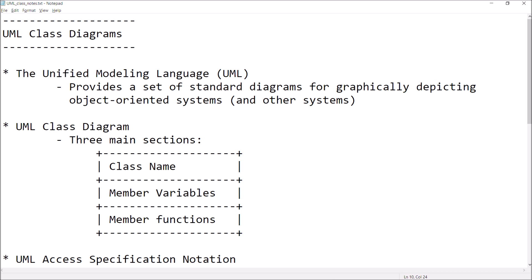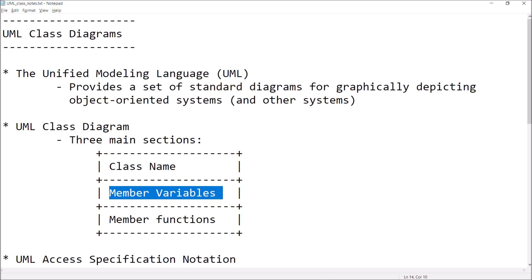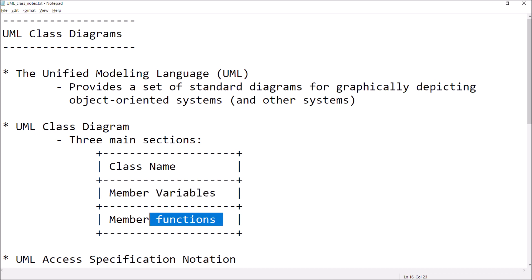The UML class diagram is drawn as a box, and it's going to have three main sections. The top section is going to contain the name of the class exactly as it would appear when you write the class in, say, C++ or Python. The next section is going to contain a list of all of the member variables for that class — all of your private and public variables, like int x or double d. And then in the third section, you list all of the member functions that are going to belong to the class. That section is going to look kind of like a list of prototypes, but not exactly.